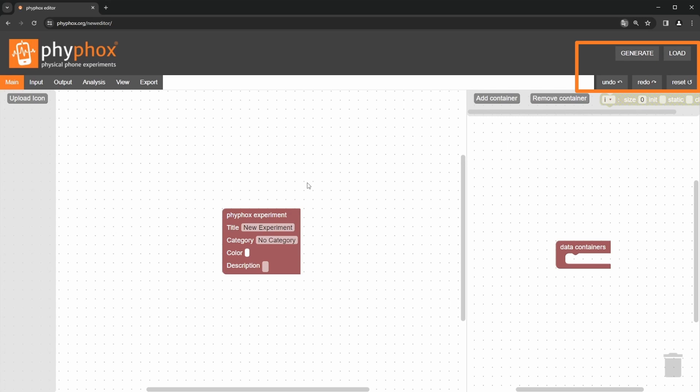Load allows you to load one of the preinstalled experiments or your own experiments that you already downloaded.